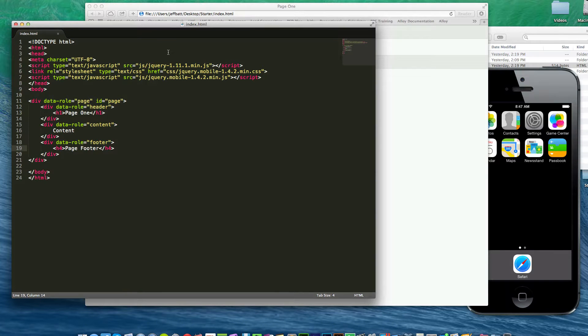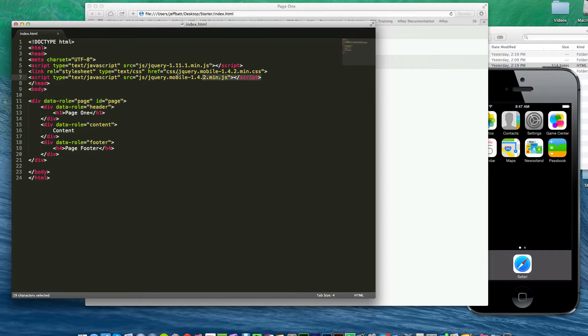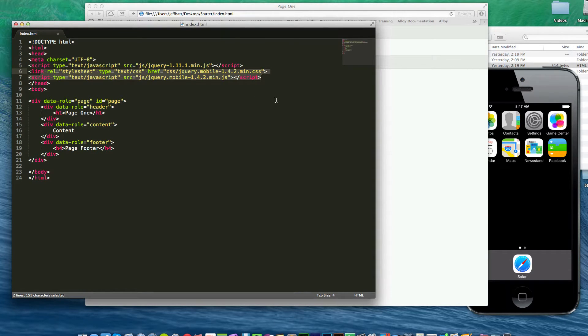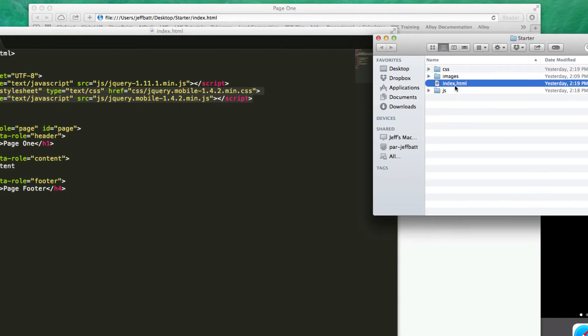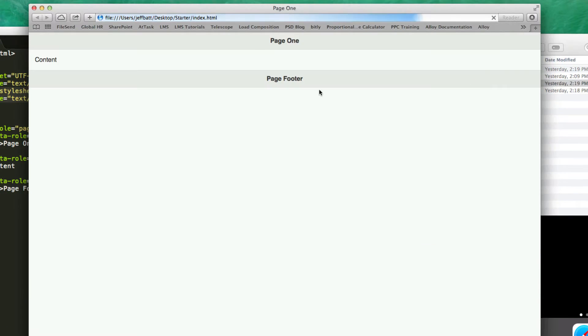In the last video we talked about linking all of our jQuery mobile and jQuery files in order to use jQuery mobile inside of our content. Now the best way to preview this is by double-clicking on the index.html and then you'll see what the jQuery mobile file looks like so far.